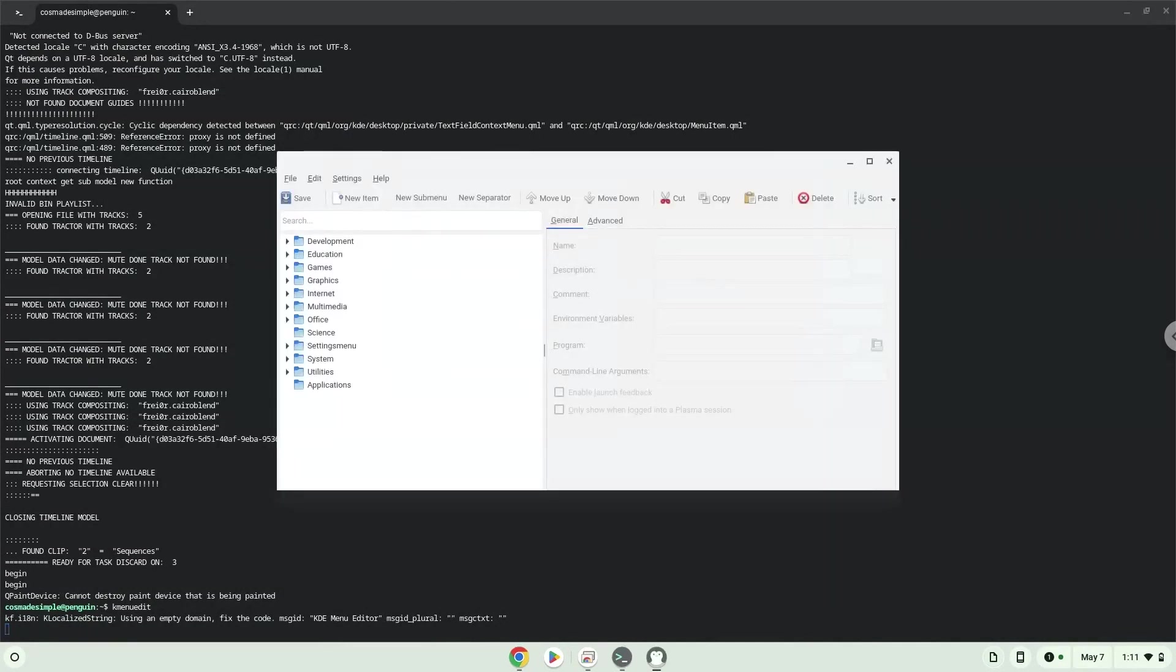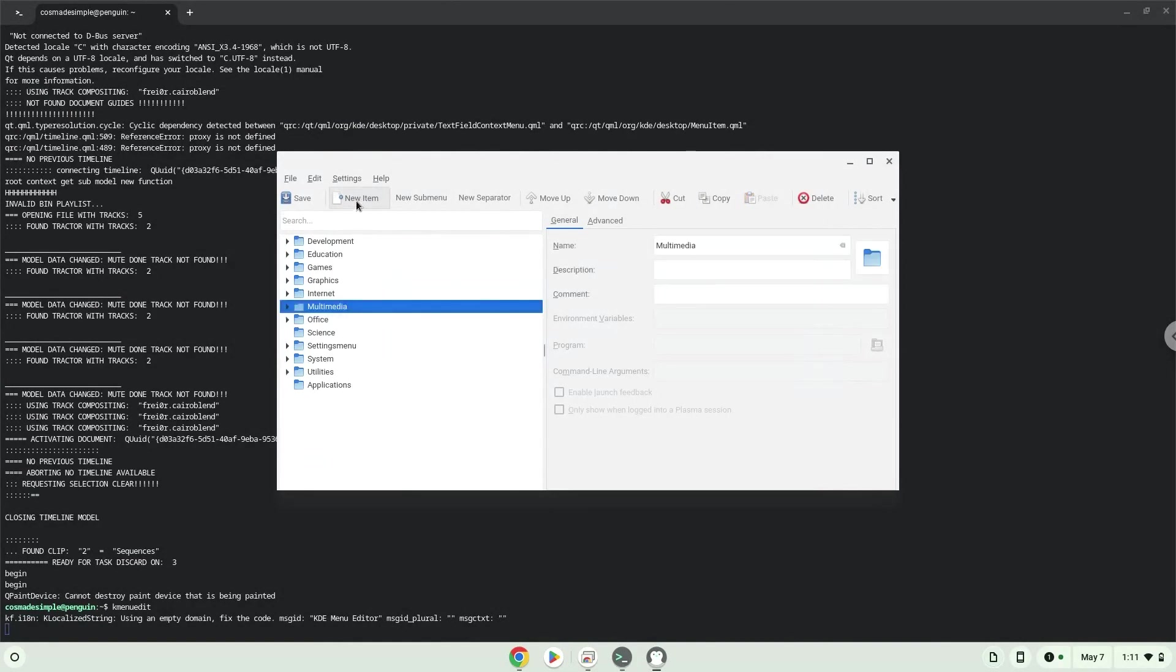Choose a category. Click on new item. Choose a name of your choice for the desktop entry.